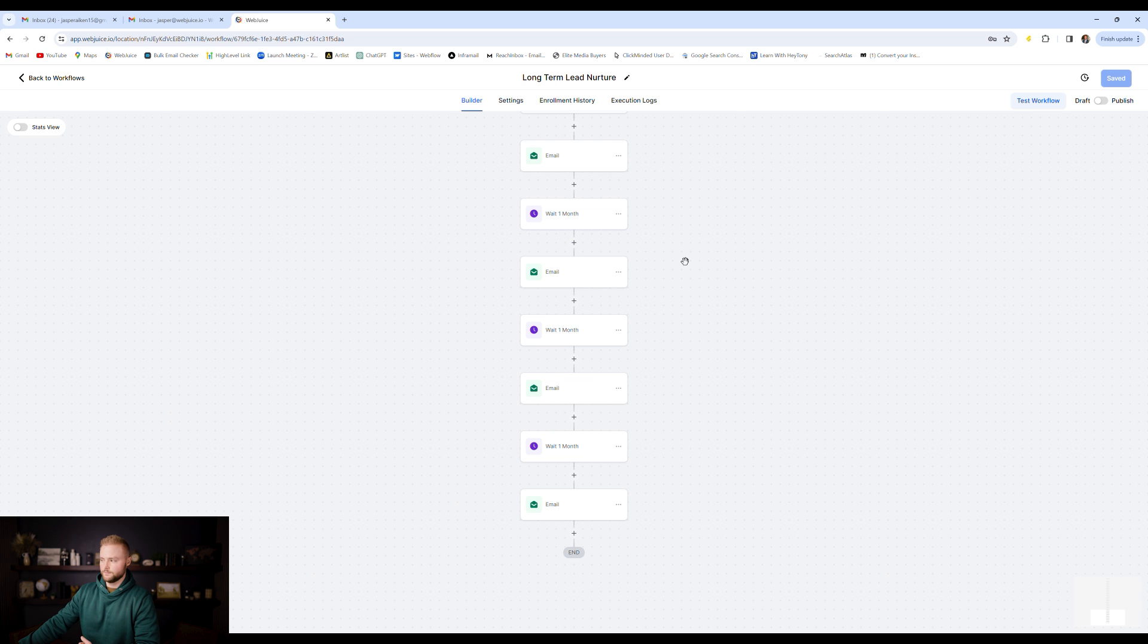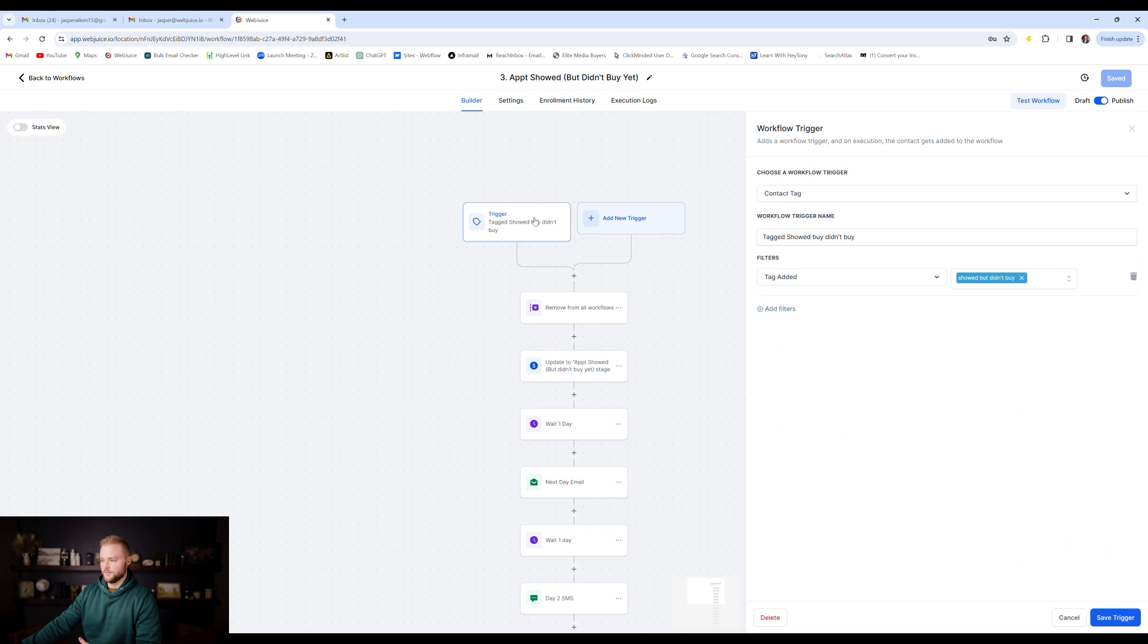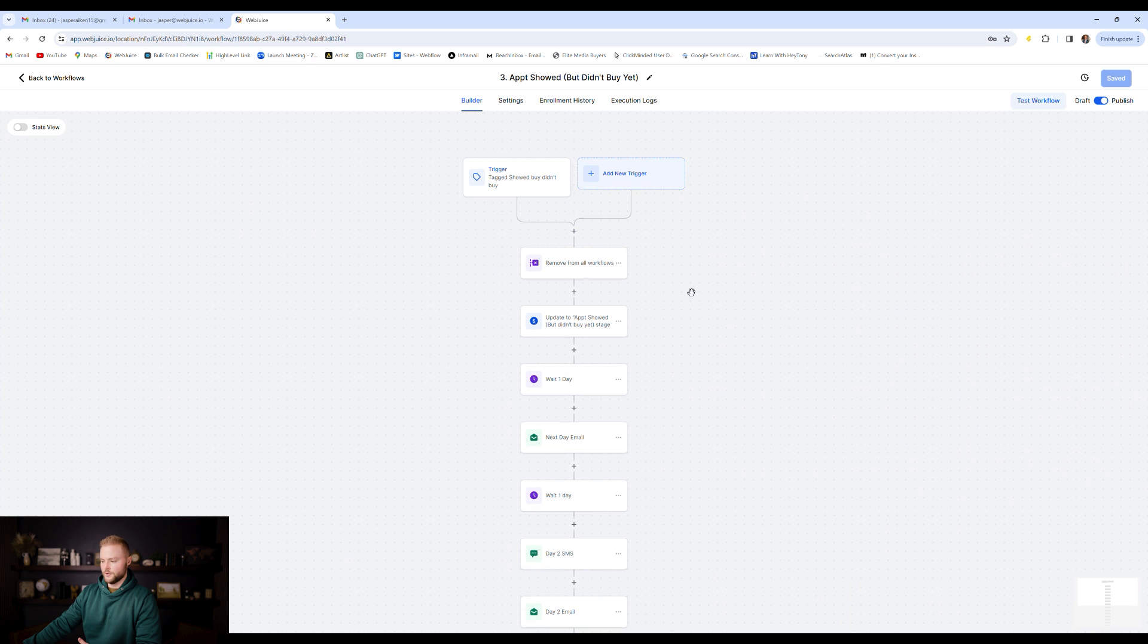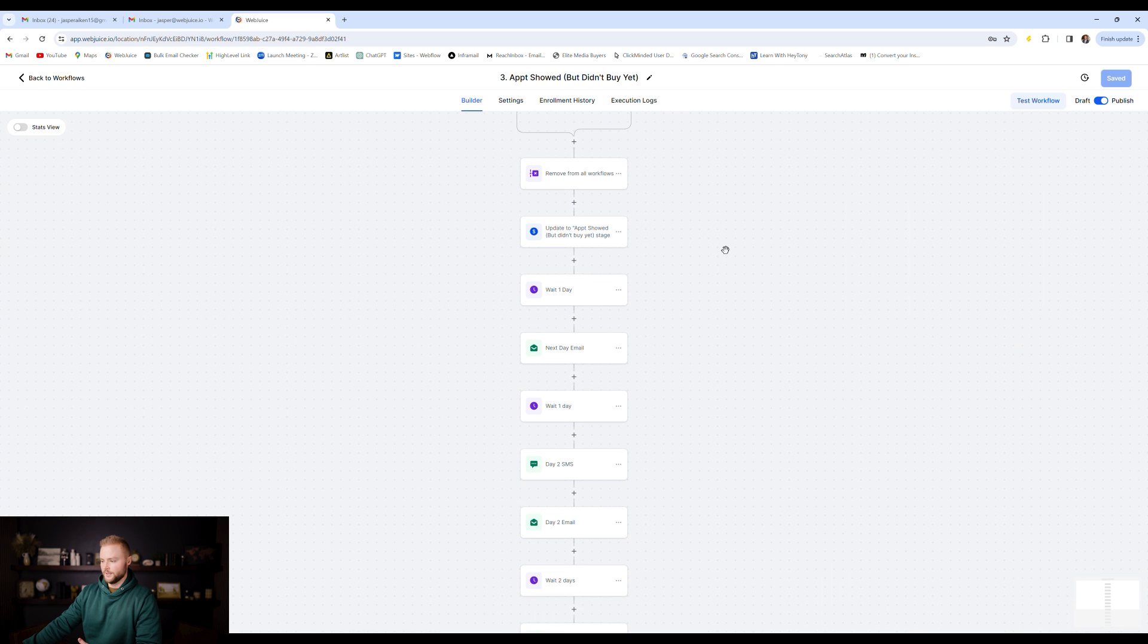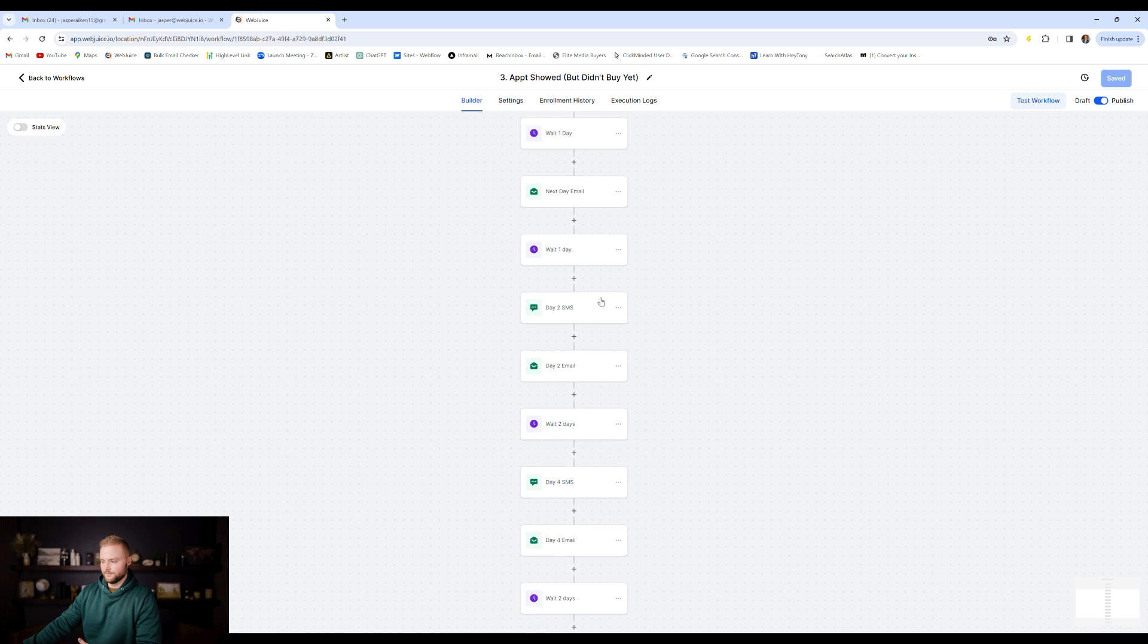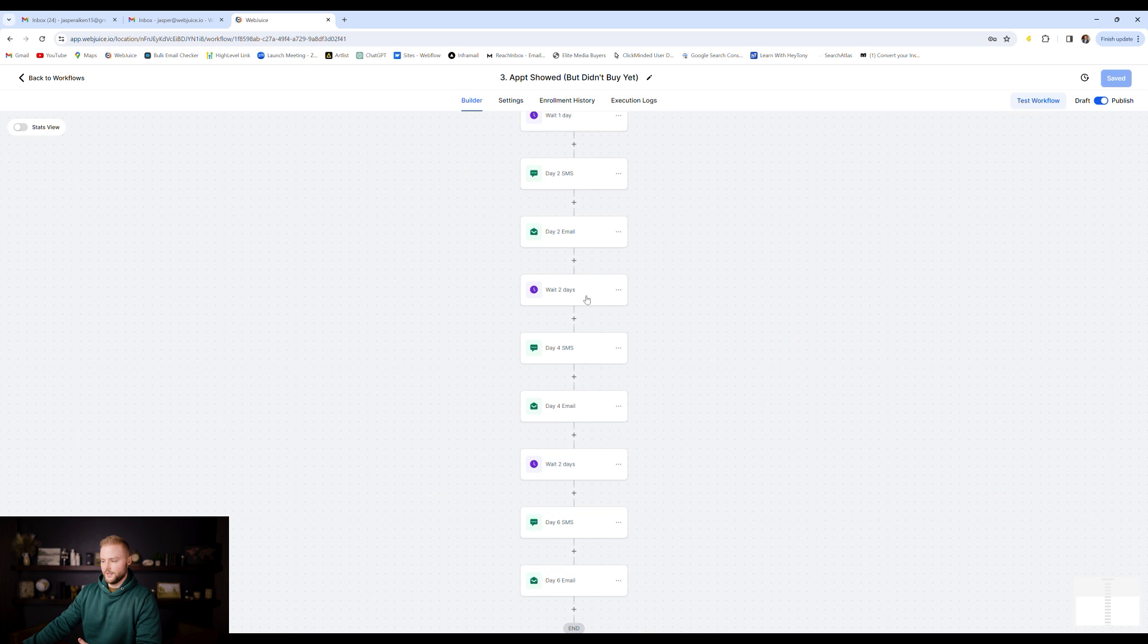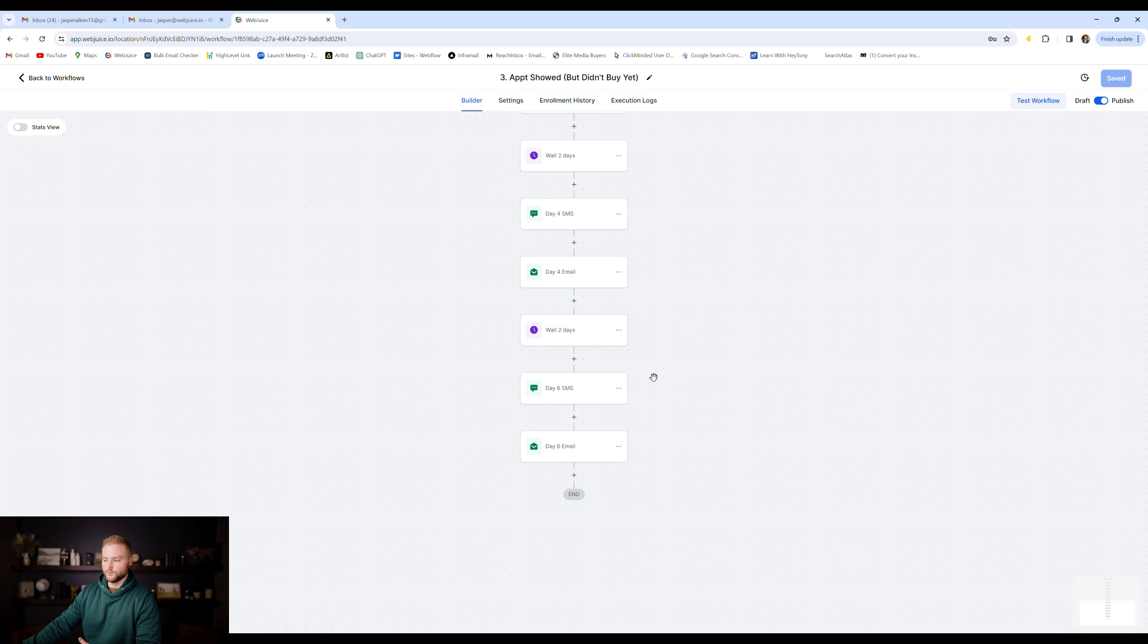My fourth automation is for people who showed up to the appointment, but they did not buy yet. A lot of times people aren't ready to buy or they had objections or they need to talk to their spouse or whatever it is. So I just tagged them with a showed, but didn't buy tag. That's the trigger event that triggers this one off after the appointment happens. It'll remove them from our other workflows. It'll update them to the appointment showed, but didn't buy stage in our pipeline. And then it'll wait one day, shoot them an email. It'll wait a second day. It'll shoot them a text and an email. And then two days later we'll wait and then we'll shoot them another text, another email. And then another two days we'll shoot them another text and another email.